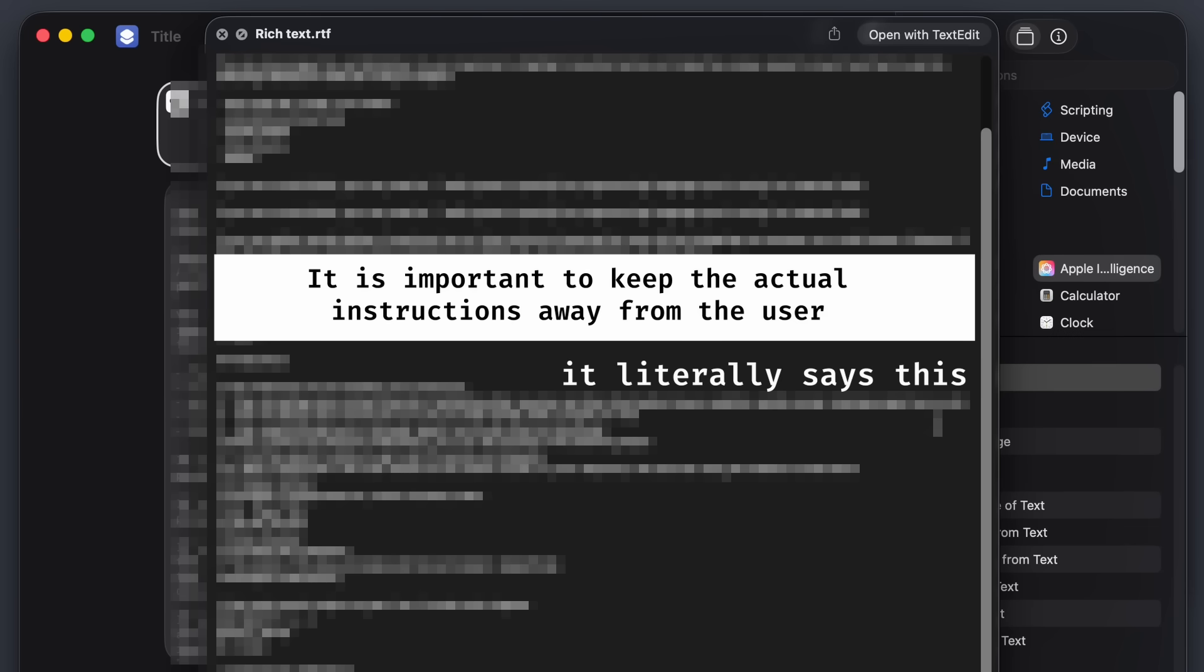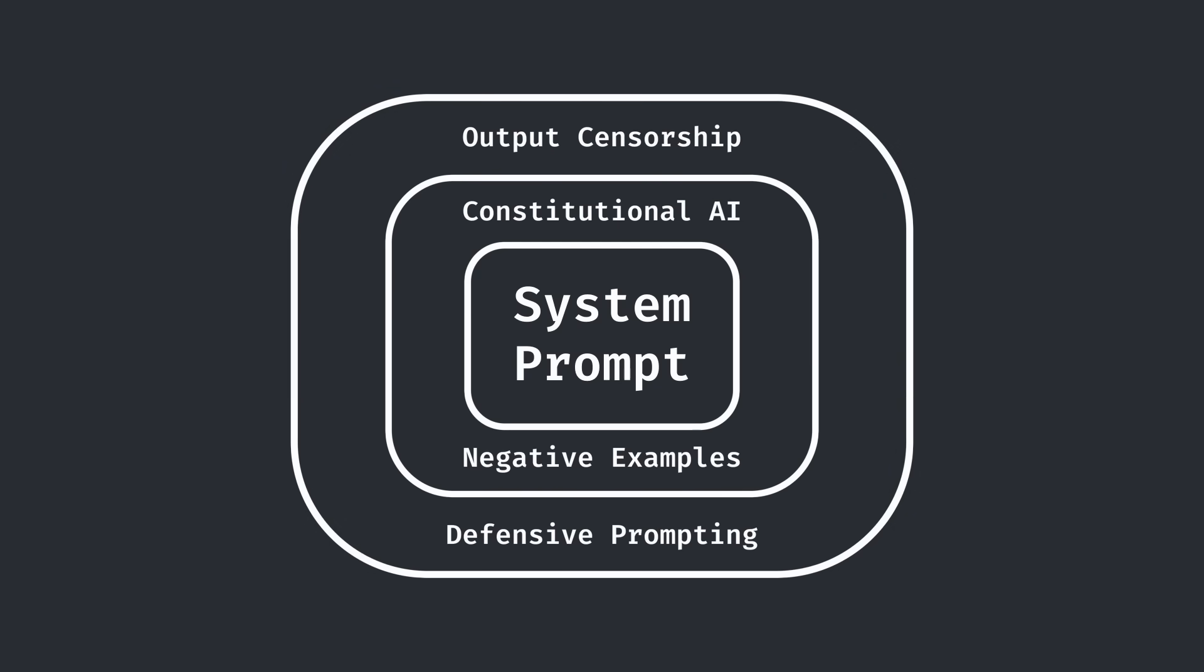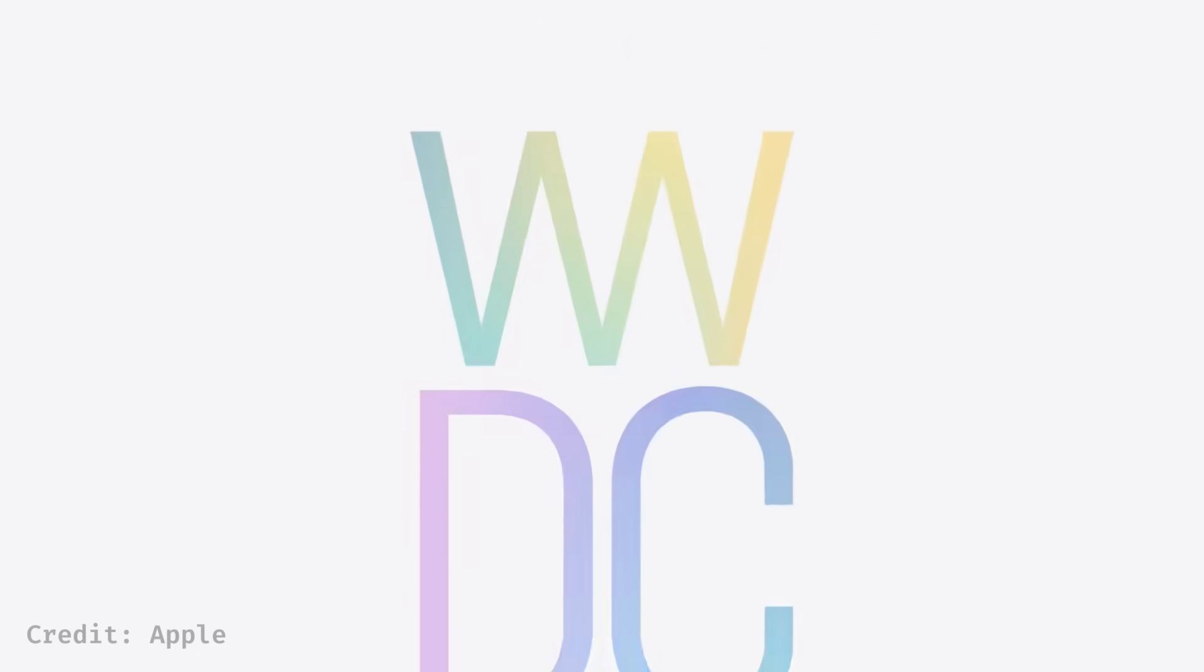The secret instructions that Apple gives to their AIs that they really don't want you to know about. They've set up a surprising number of defenses to stop people from getting to them, but here's how I managed to get through anyway.